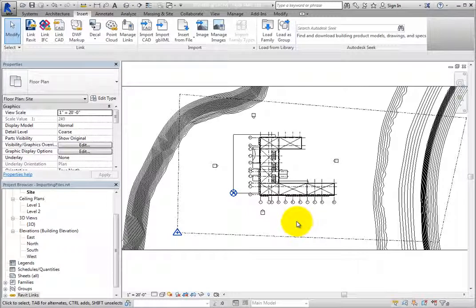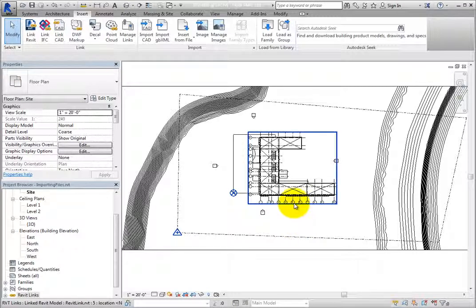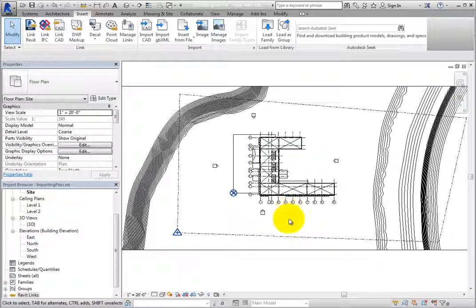Also, pay attention to the new location. Remember that the first time the position was set to Auto, Origin to Origin, whereas this time Auto, Center to Center was used.